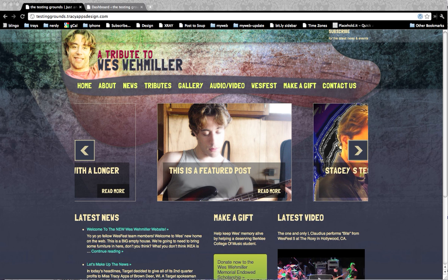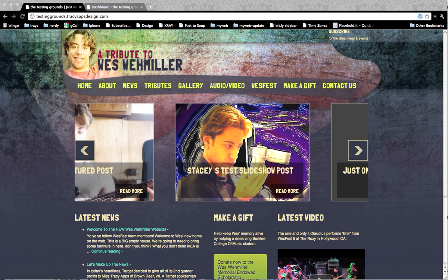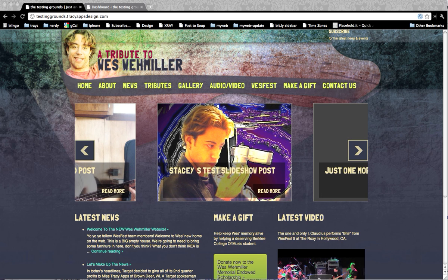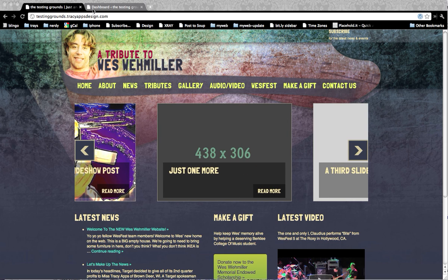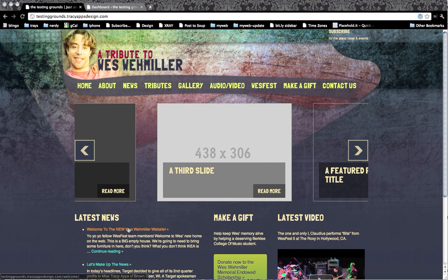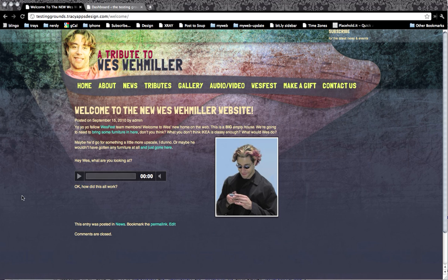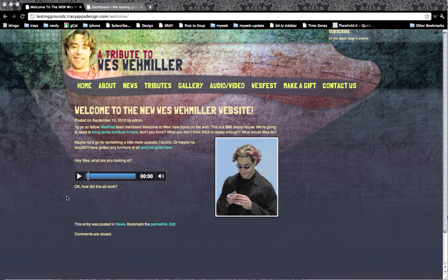Alright, one more tutorial for today, and this is going to be on embedding an audio clip. So I've installed a plugin which creates a really nice player that you can basically embed an audio clip right into the page.